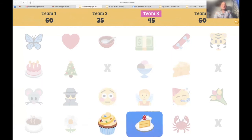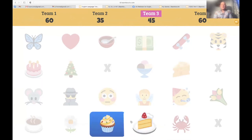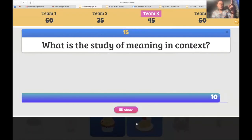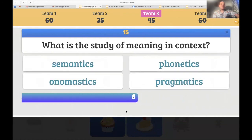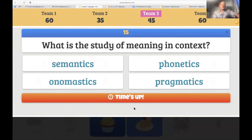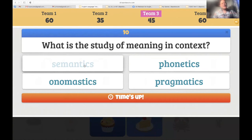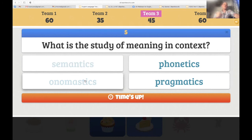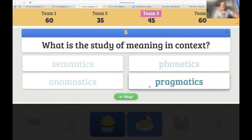Team three — the piece of cake. 'What is the study of meaning in context — semantics, onomastics, phonetics, or pragmatics?' Team three says semantics — but semantics is the study of meaning, not necessarily in context. Another chance: onomastics is the study of names in a language. So finally it's pragmatics — 'the study of meaning in context is pragmatics.' Five points.